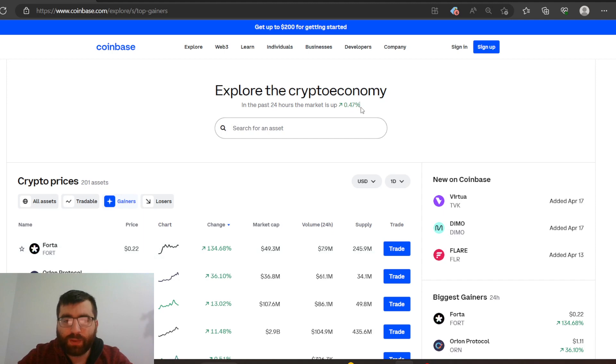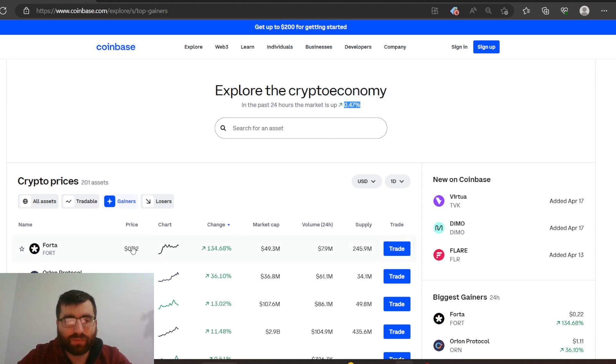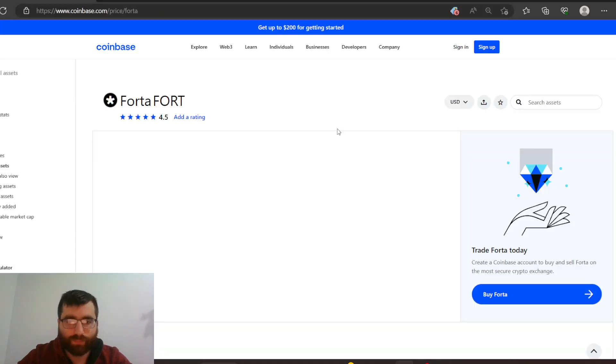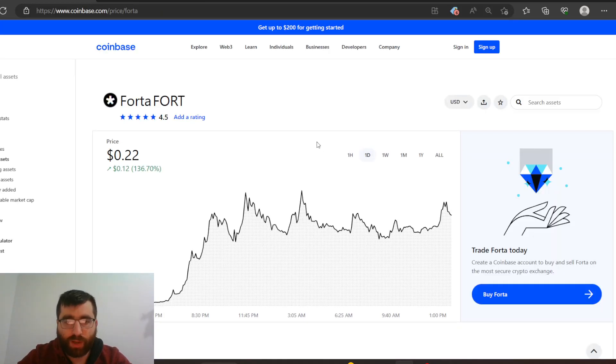The market is up only 0.47%, so that's nothing really. So let's click this bad boy and let's talk about it.